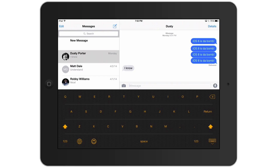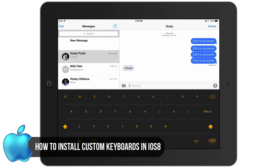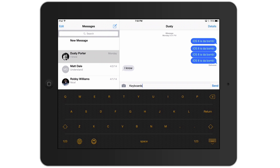Hey guys, welcome back to another Tech Guru video. Just a quick iOS 8 tutorial for you — I'm going to show you how to install these really slick-looking custom keyboards that are allowed to be developed by external developers and then installed and used with iOS 8.